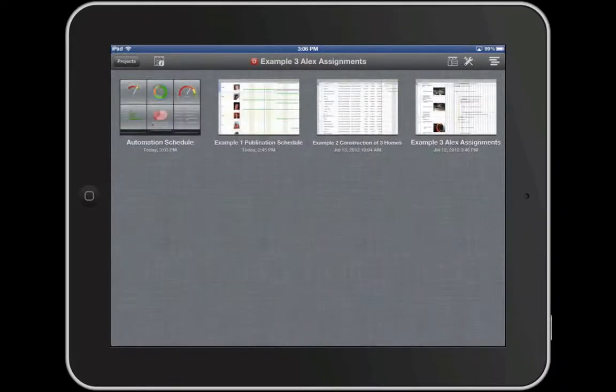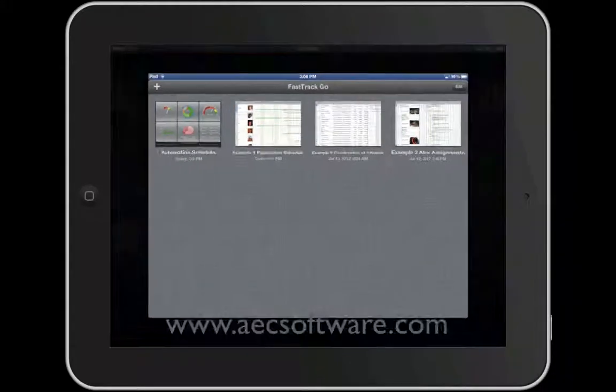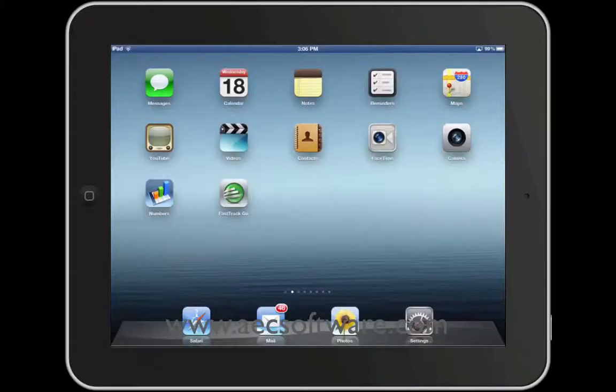Consider FastTrack Schedule Go the essential project management app for your iPad. With FastTrack Schedule Go, it's easy to take your schedules everywhere you need to be.